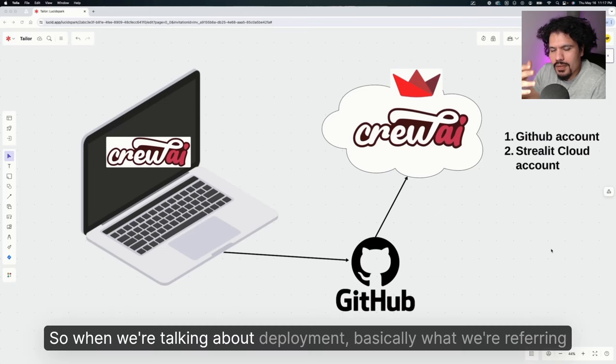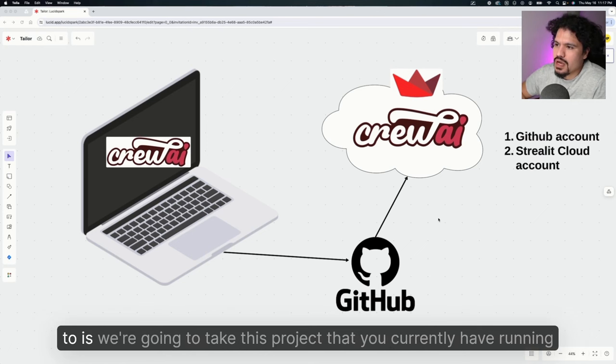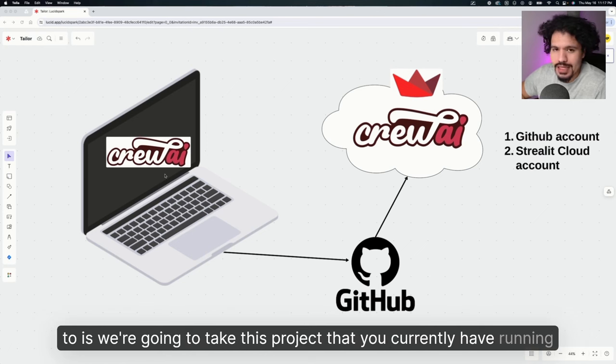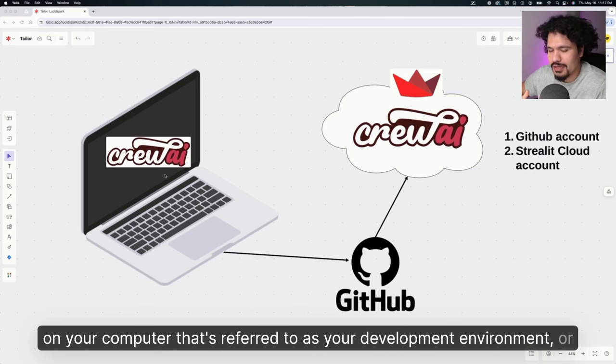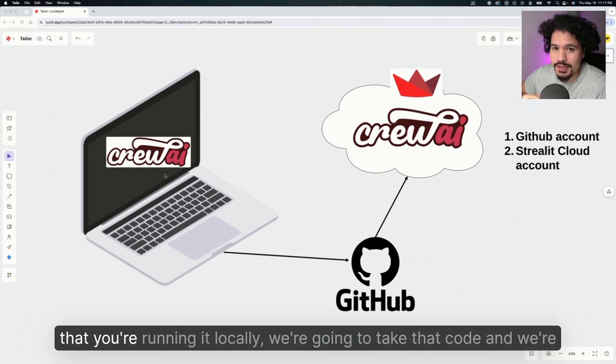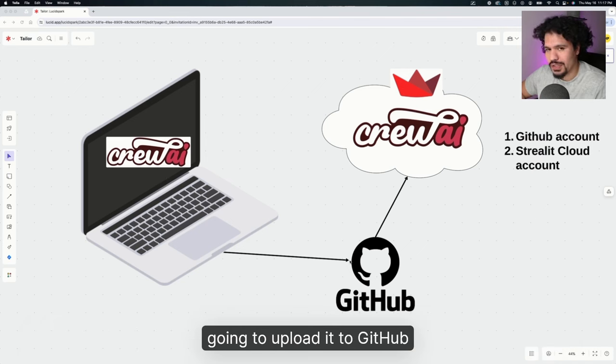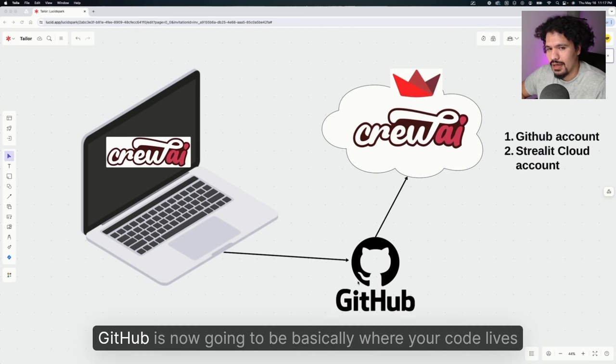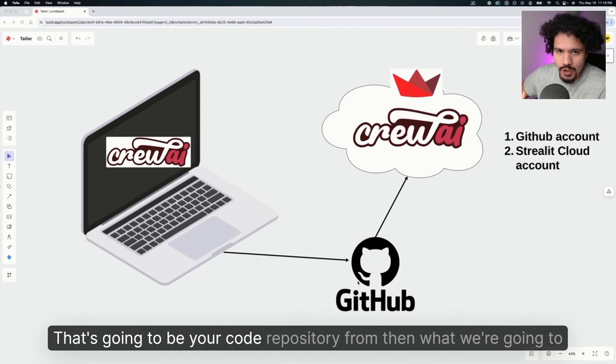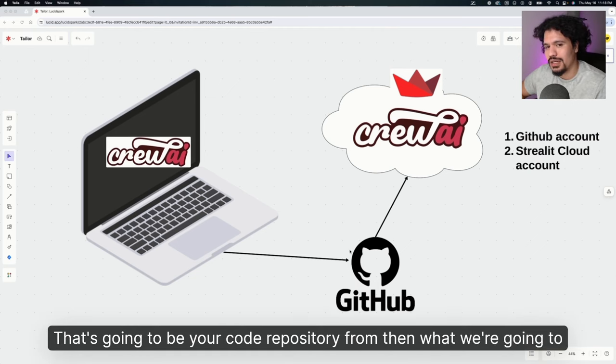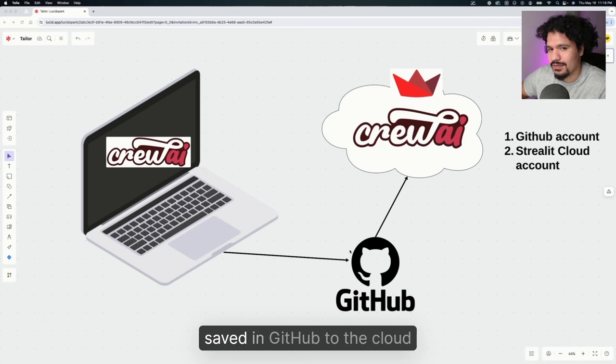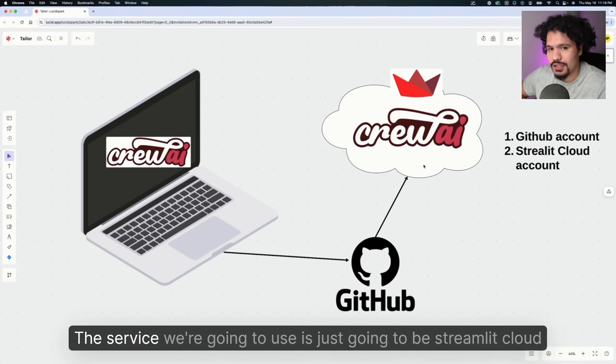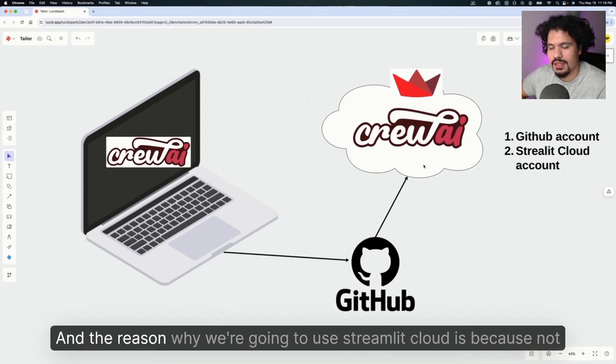When we're talking about deployment, we're going to take this project currently running on your computer—your development environment or running locally—and upload it to GitHub. GitHub is now going to be where your code lives, your code repository. From there, we're going to deploy your application by using the code saved in GitHub to the cloud.